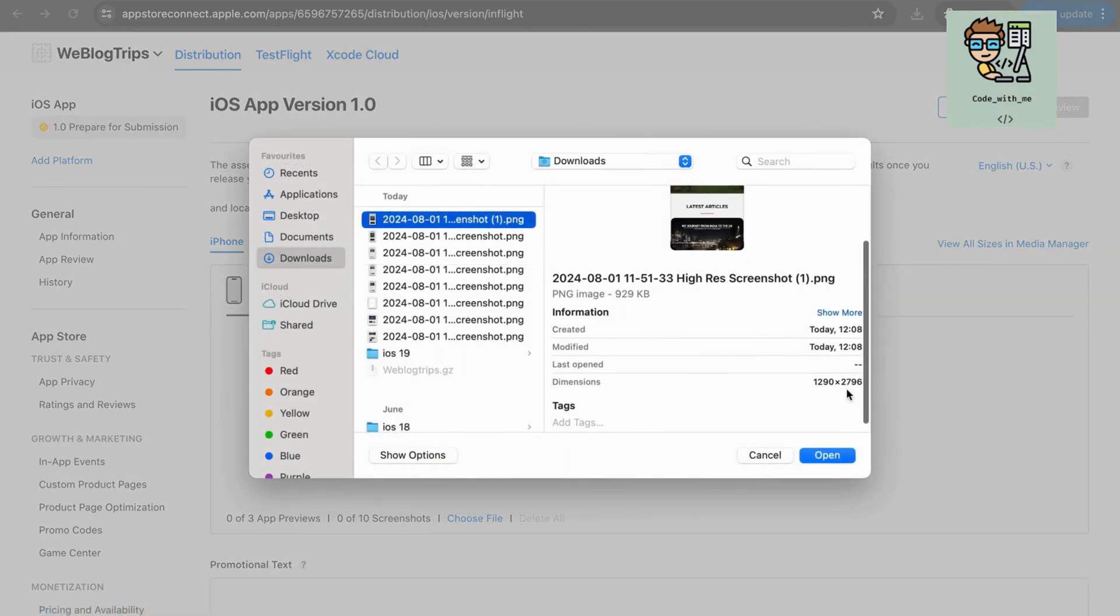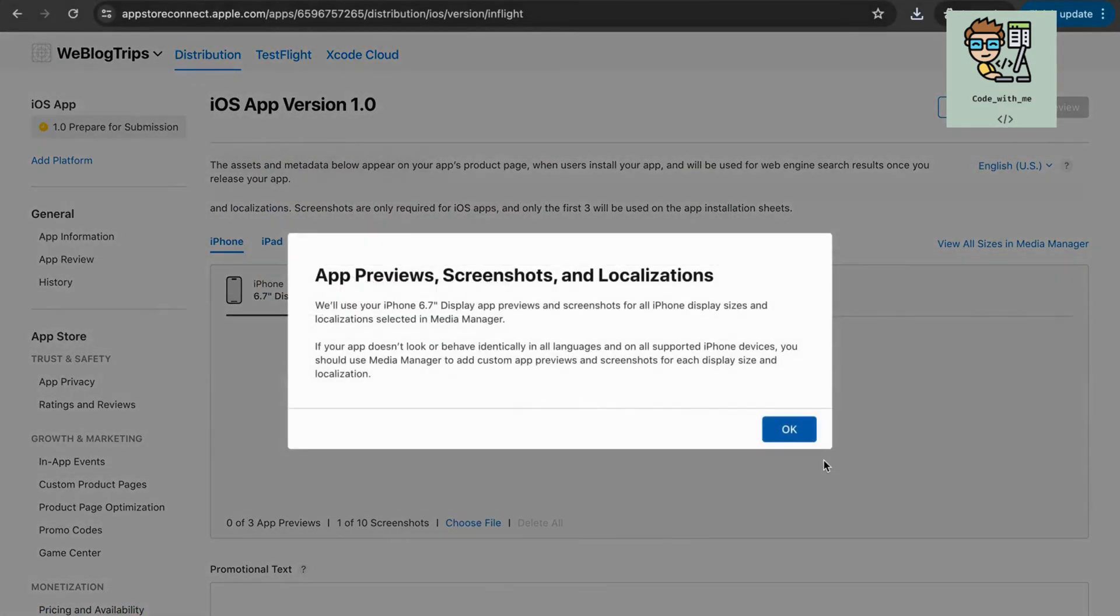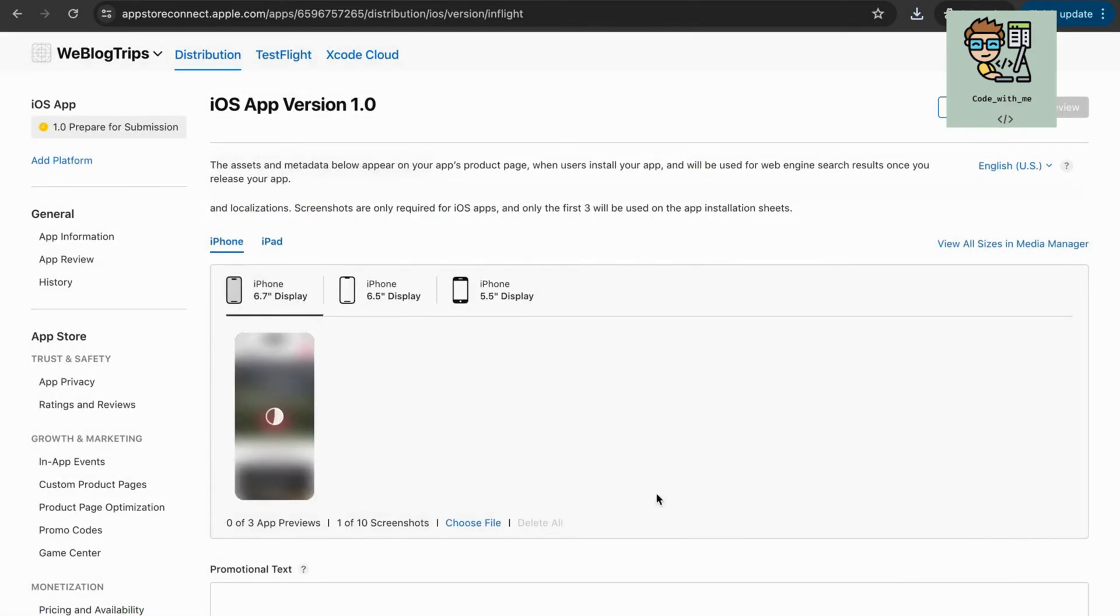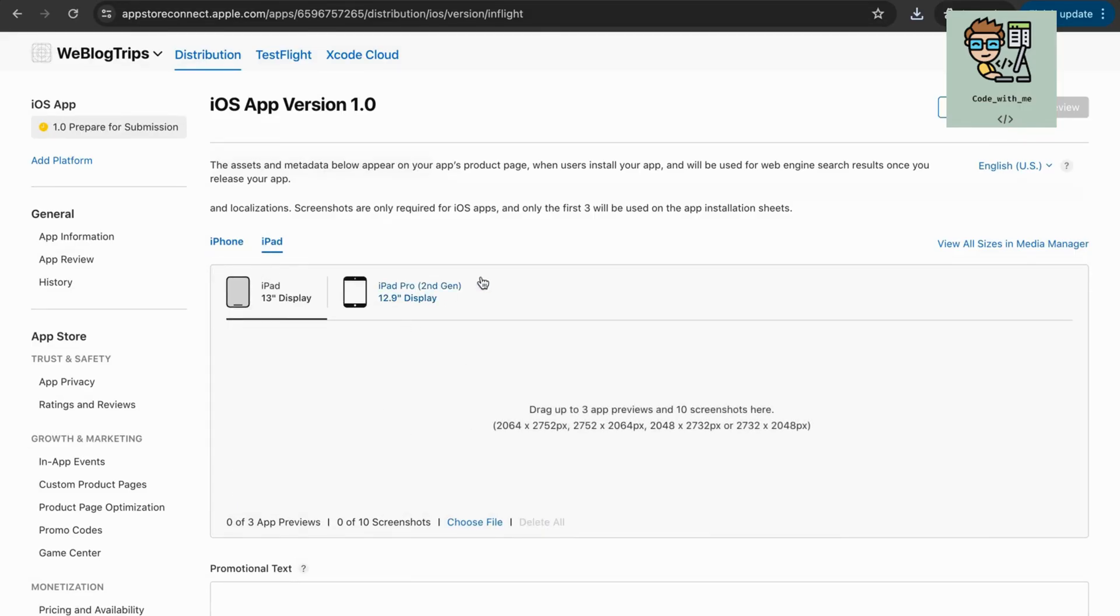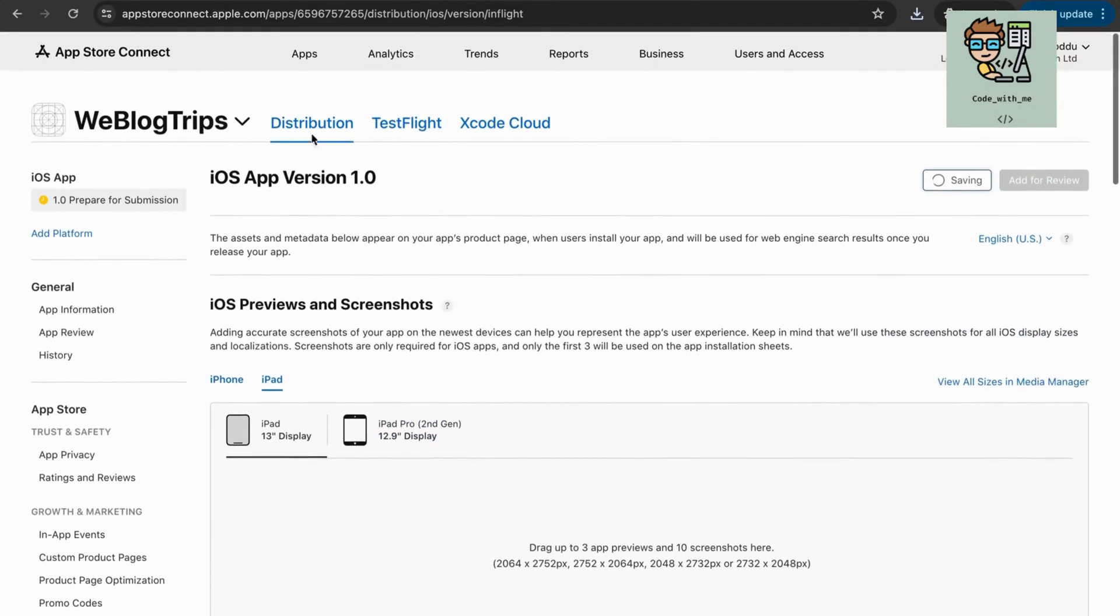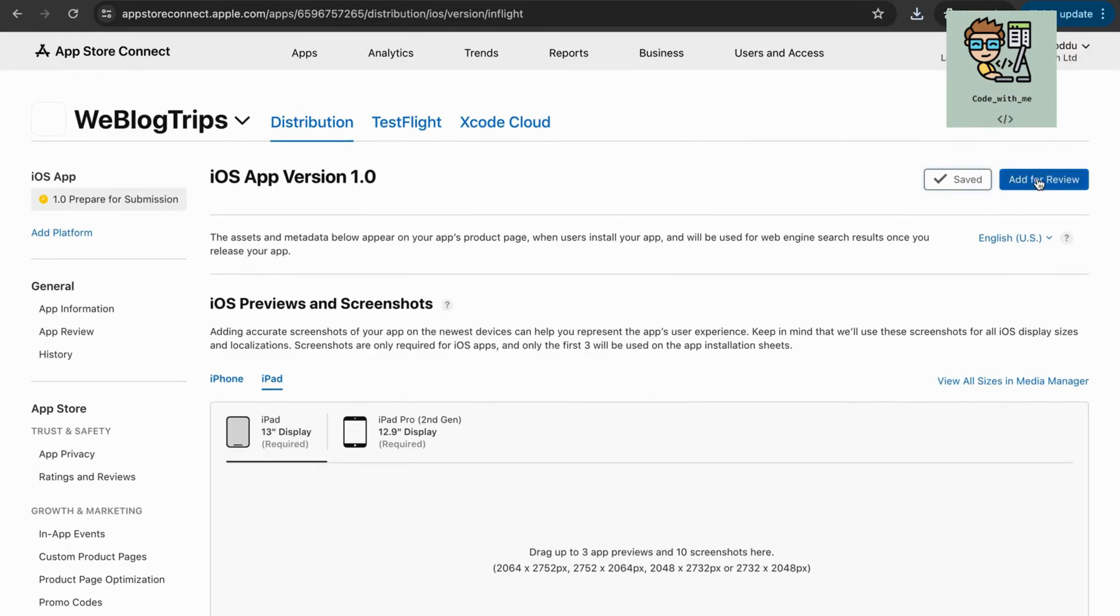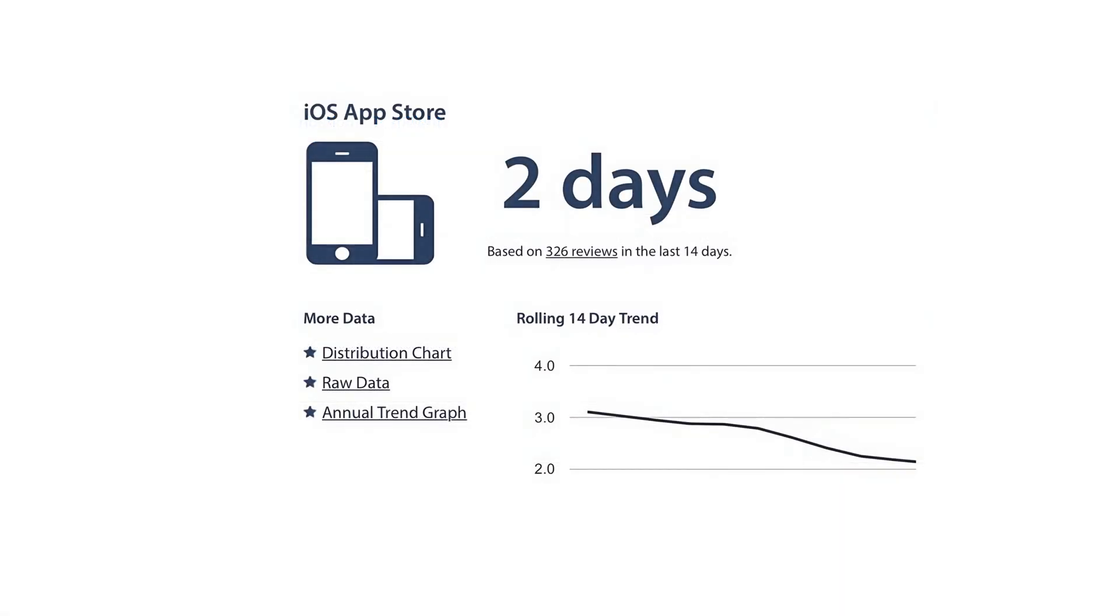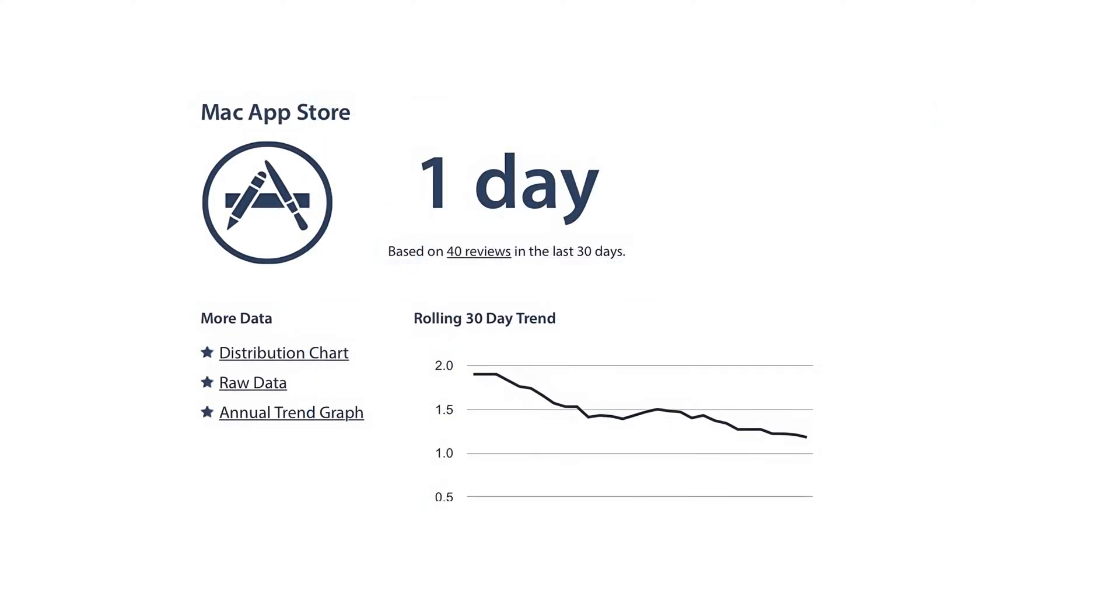Add screenshots and an app preview for all supported device sizes. Click the Submit for Review button. Apple's review process can take several days. Monitor the status in App Store Connect and be prepared to respond to any feedback or required changes.